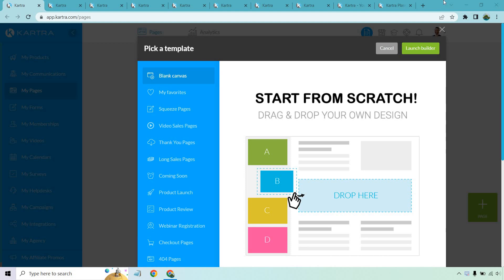Hello and welcome to my Kartra review. In this video I'm going to be going over many of the features, giving you a little bit of a demo and showing you how Kartra works. Kartra comes with a two-week trial — I'll put a link in the description where you can get taken to their home page and get that trial.